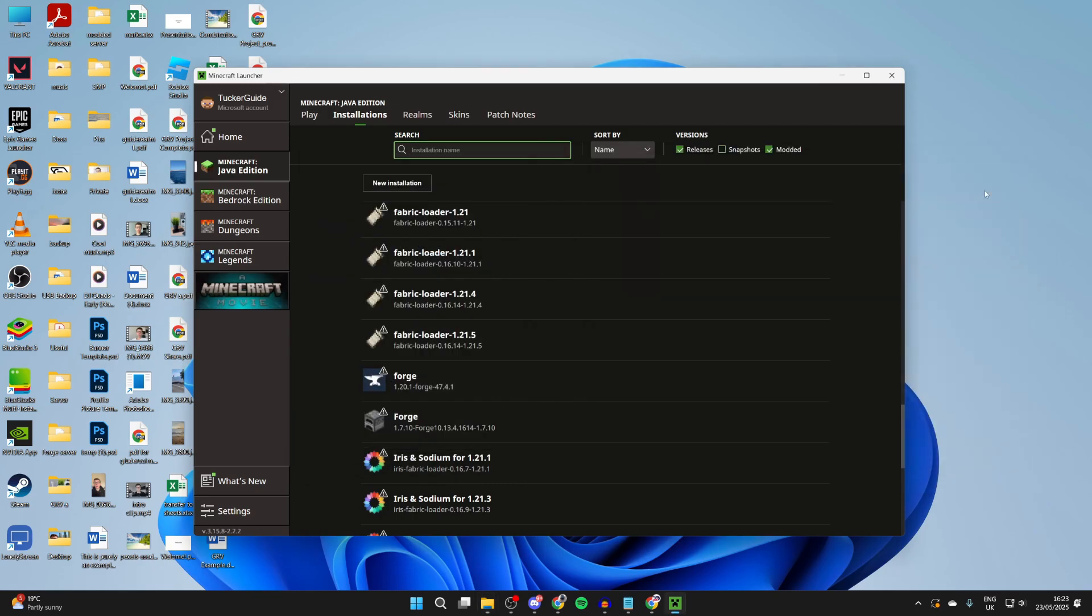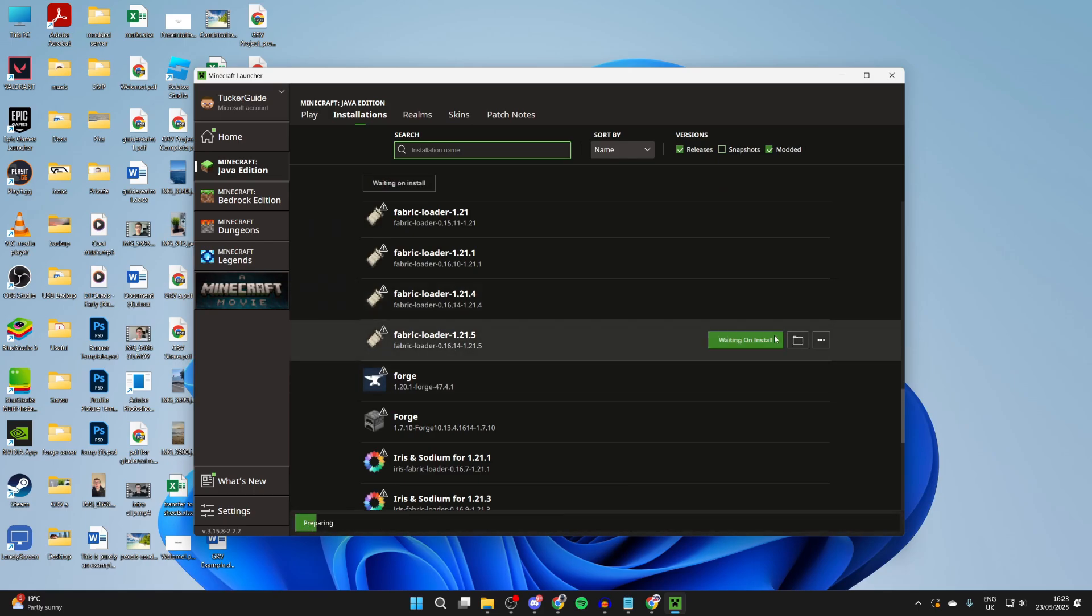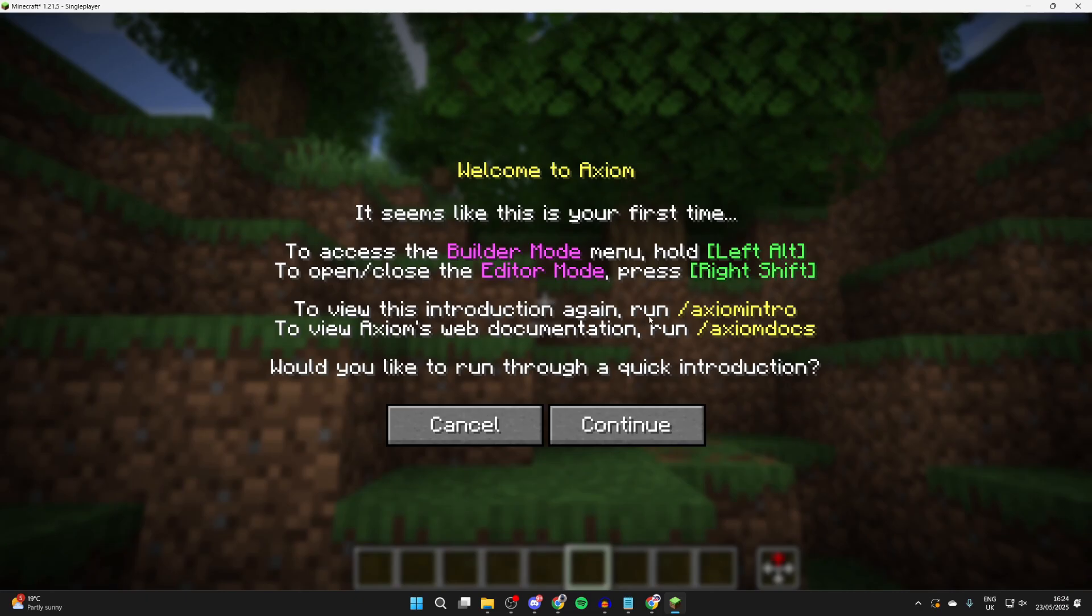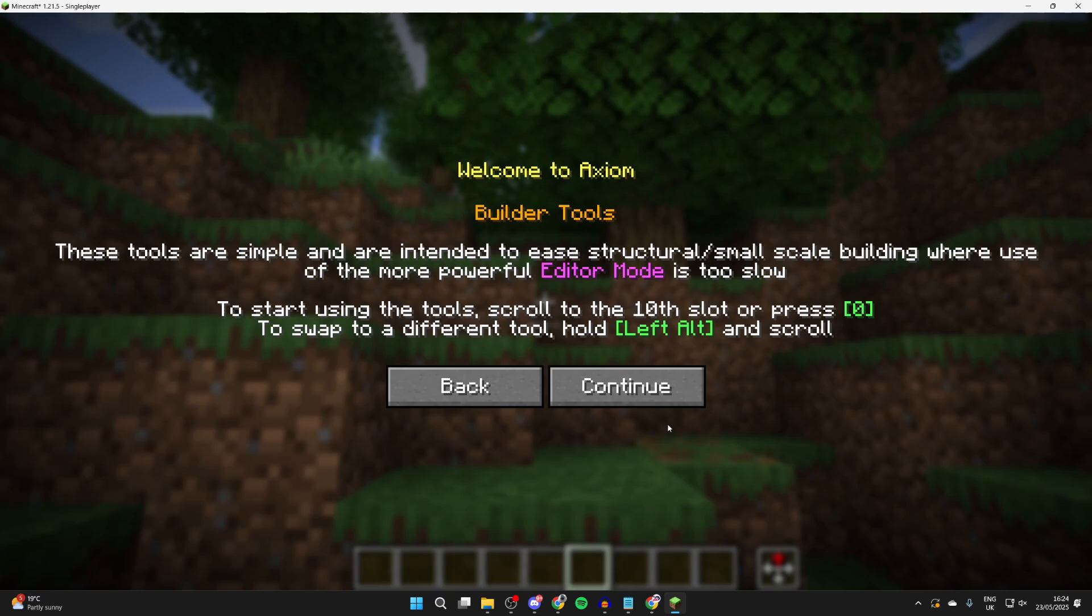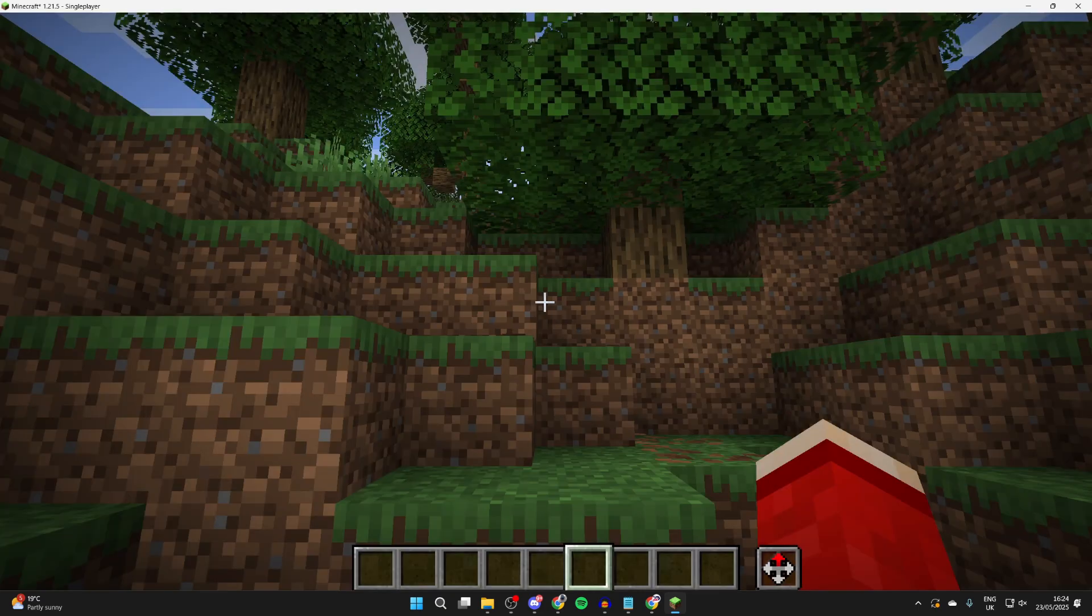Hover over the Fabric loader and we can press Play to the right. Here we are, and what we can do is run through a quick introduction which is going to be useful. Press the right Shift, and here we are.